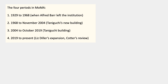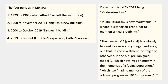Cotter calls MoMA's 2019 hang 'modernism plus,' and says: 'Multiculturalism is now marketable. To ignore it is to forfeit profit, not to mention critical credibility. The new MoMA' — what I'm calling period four — 'is obviously tailored to a new and younger audience, one that has no investment, nostalgic or otherwise, in the old pre-Taniguchi model' — that's period two — 'which now lives on mostly in the memories of a fading population, which itself had no memory of the original progressive 1930s museum' — period one.